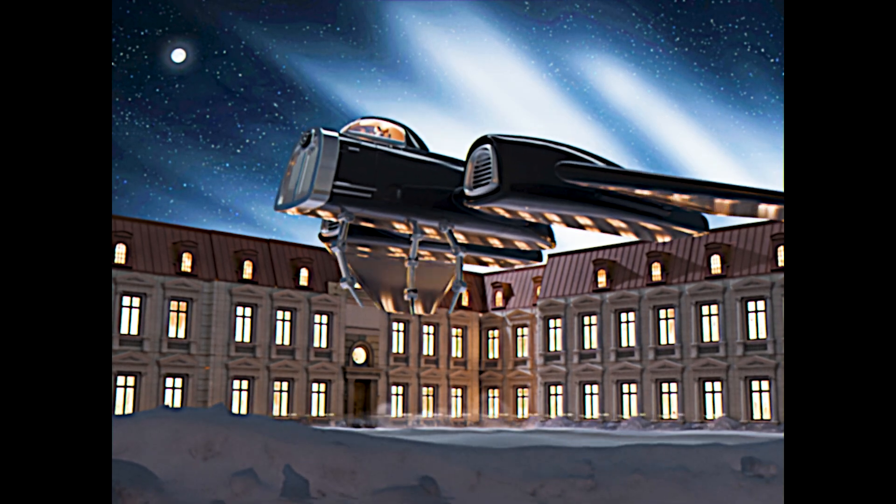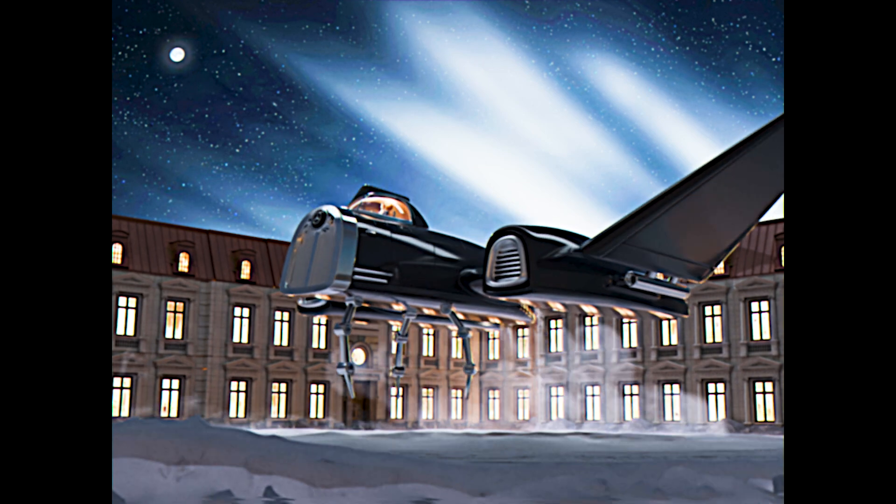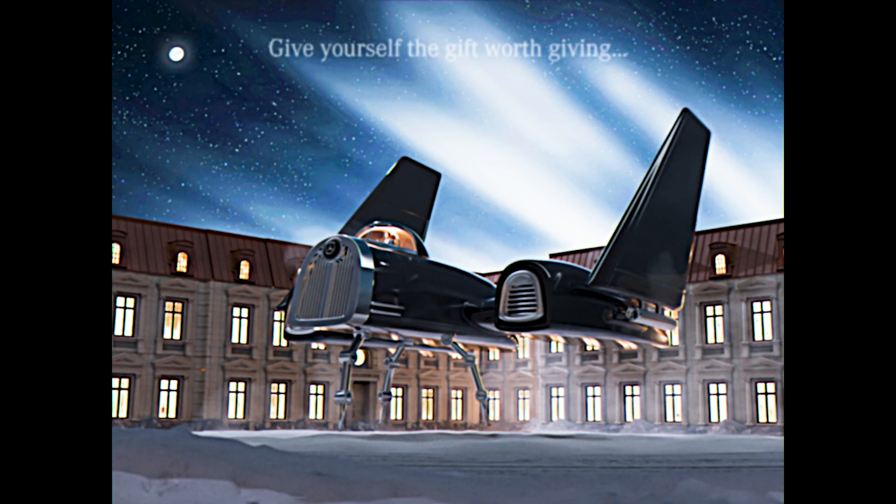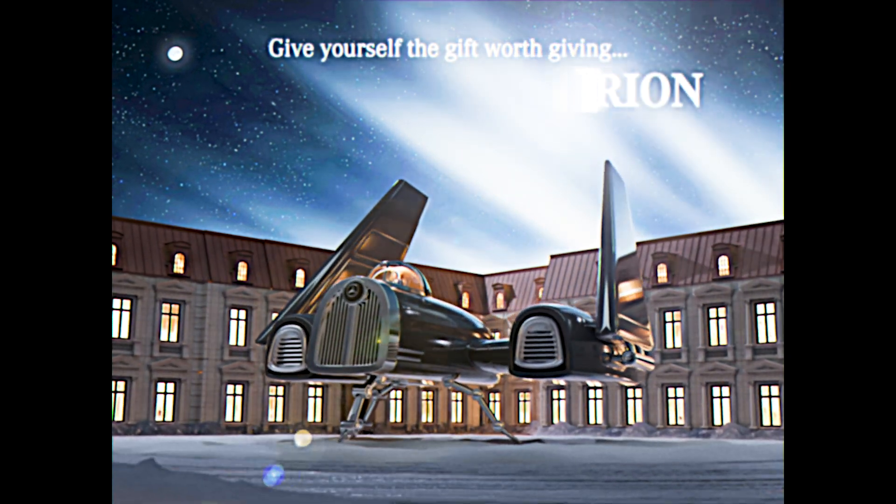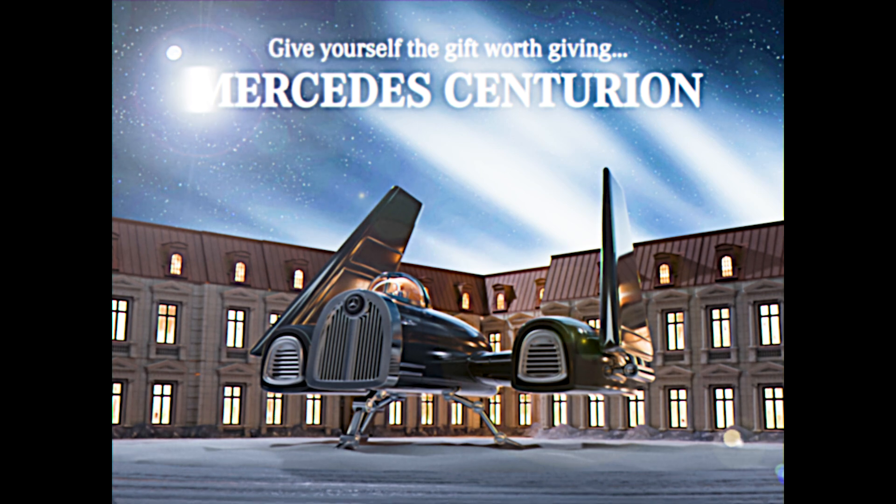After exporting my final composition, my fake retro Mercedes commercial was complete. Let me know what you'd like to see next time, and make sure to like and subscribe.